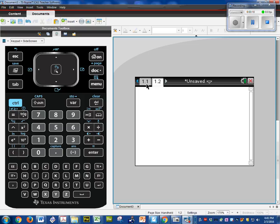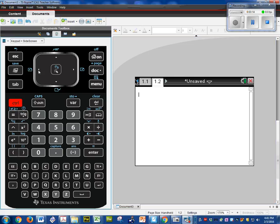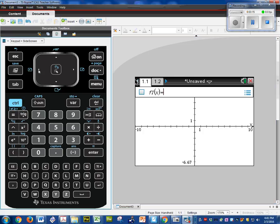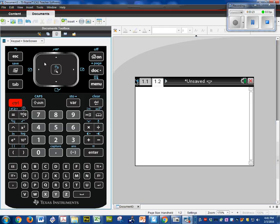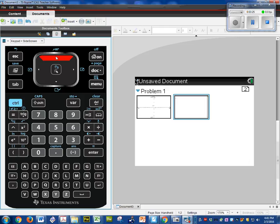I can go from one window to the other by either doing control left. That takes me to my graphing window. Or control right. I can also do control up. And that shows all my active windows. So I'm going to select this one.